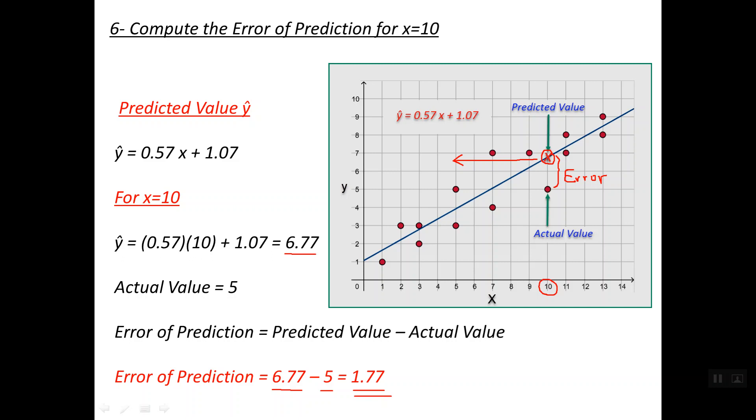That's all about the regression line equation. Thanks a lot for watching. Goodbye.